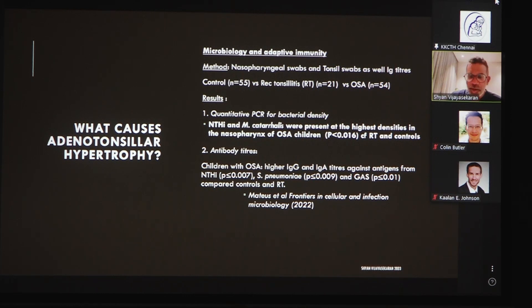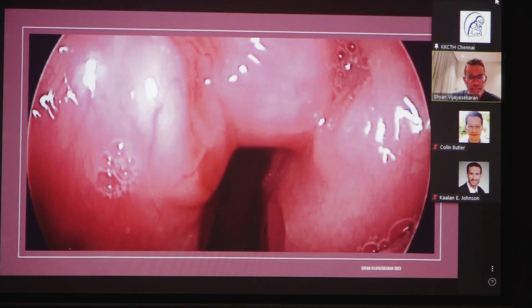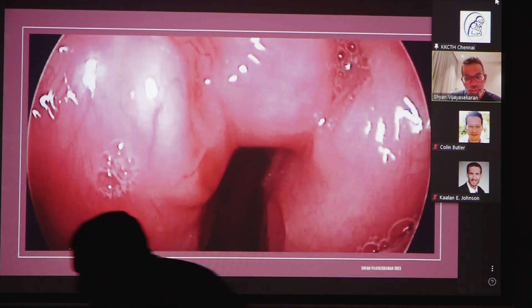A study from our lab by Tulia Mateus looked at nasopharyngeal swabs in children with controls, recurrent tonsillitis, and OSA. Using quantitative PCR on these swabs, she found that children with OSA had the highest quantity of bacteria within their tonsils — more than recurrent tonsillitis and more than the control group — suggesting that chronic tonsillitis leads to adenotonsillar hypertrophy leading to OSA, which means we may have future medical therapy for adenotonsillar hypertrophy.